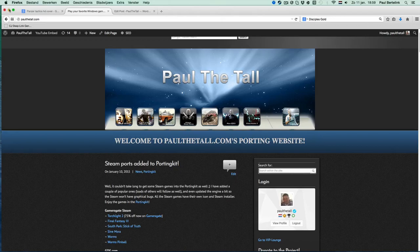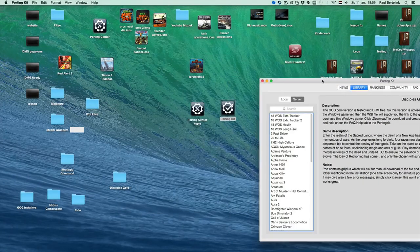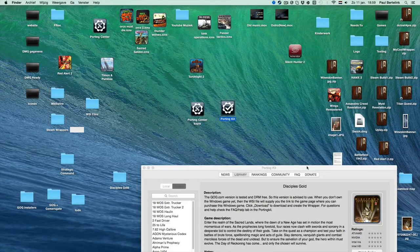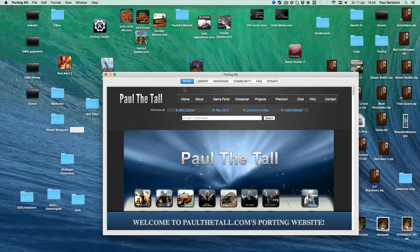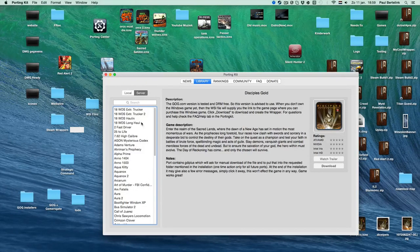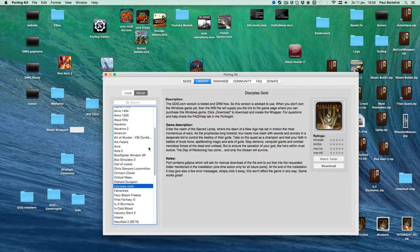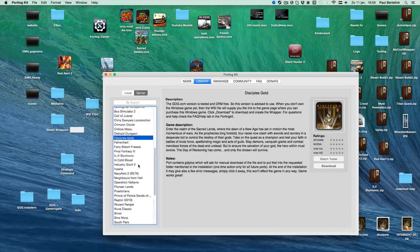After you download the Porting Kit, you can open it — it's a little zip file. This is the Porting Kit; double click it. It will contain a database. Click on Library — it will start with the news page, but you can go to the Library, then go to the Server, and all the games available in the Porting Kit are visible there, which you can download.